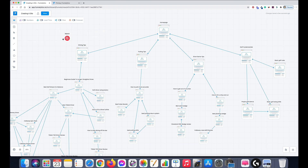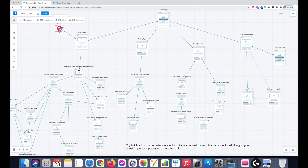For example, say we get heaps of Google traffic to this page here and we start getting some backlinks — all the power of those backlinks is going to funnel down to these other pages and help those pages rank as well. The other good thing is Google's going to crawl this page and find these other pages because you've linked to them throughout this whole silo.